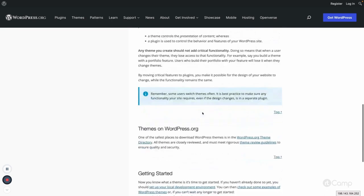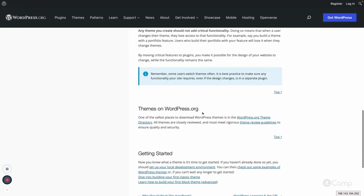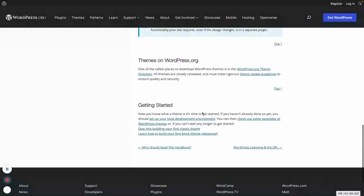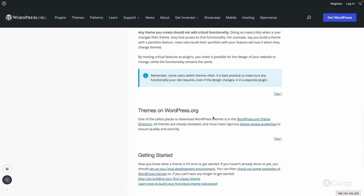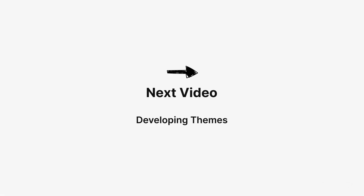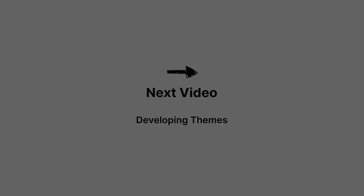You can browse free themes from the WordPress.org theme directory and install them. If you have developed a theme, you can also submit it to wordpress.org and review the theme review guidelines, which are very helpful for developers. Thanks for watching — see you in the next one!